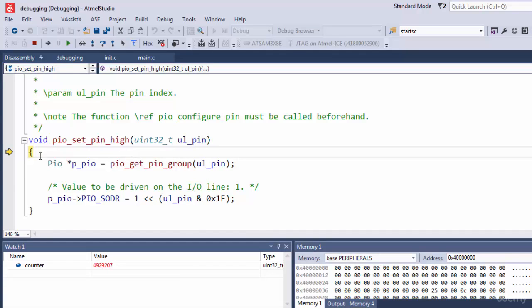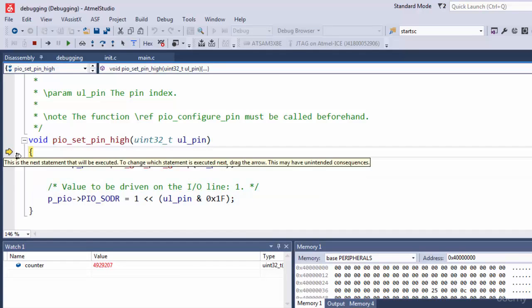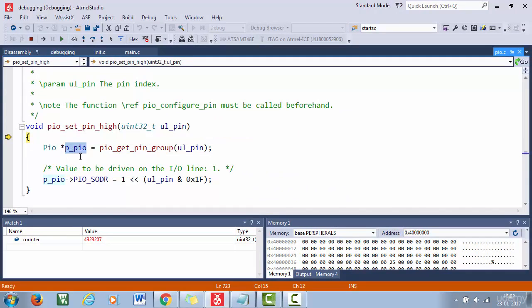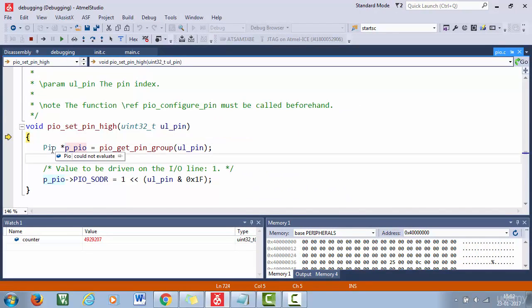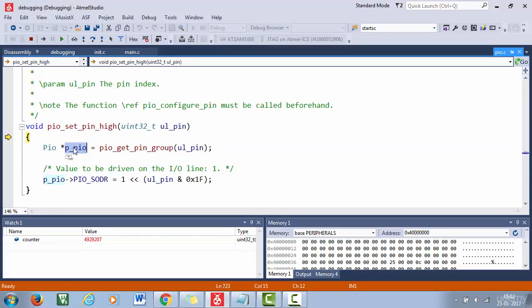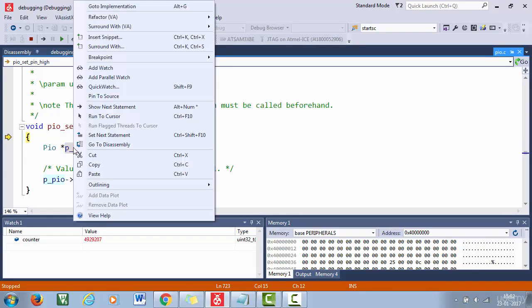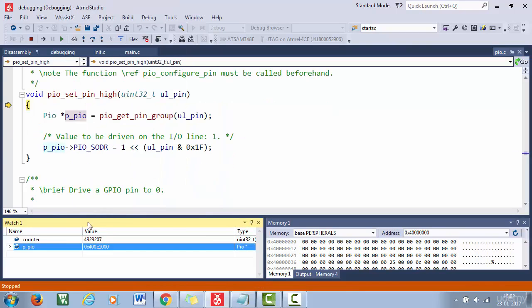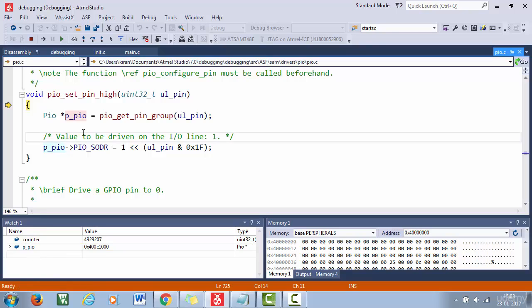For example, currently our code is halted here. So let's add this variable. So this is a pointer of the type PIO. So to add this click here and after that click add watch.